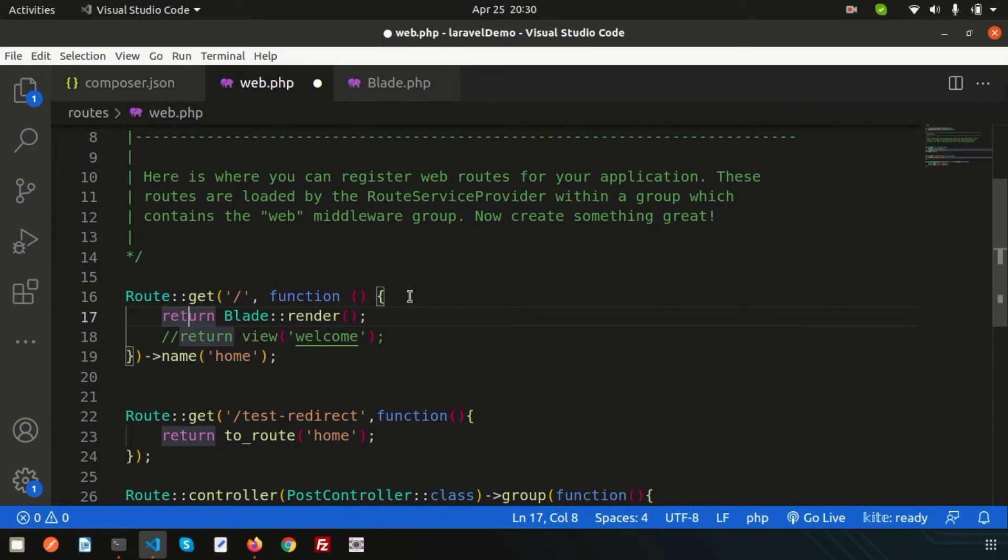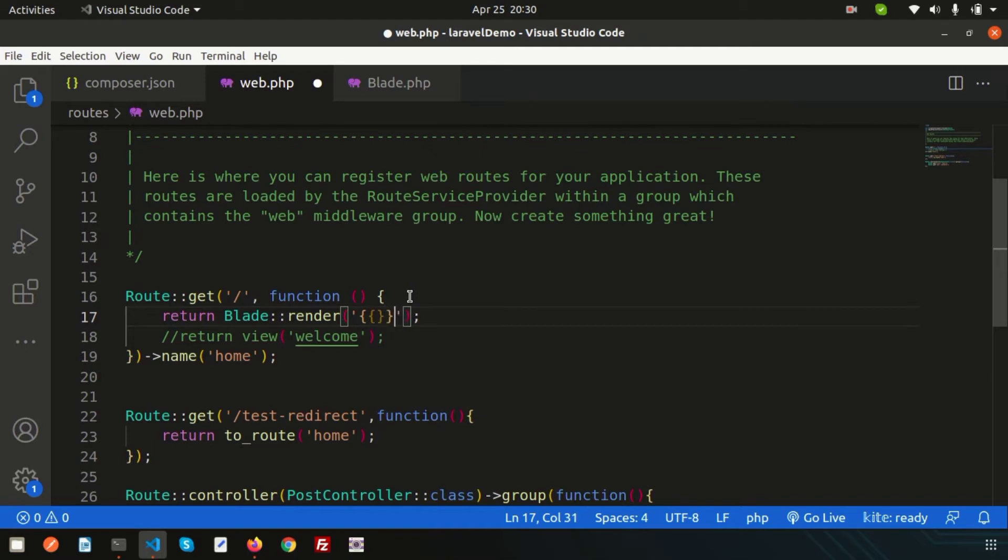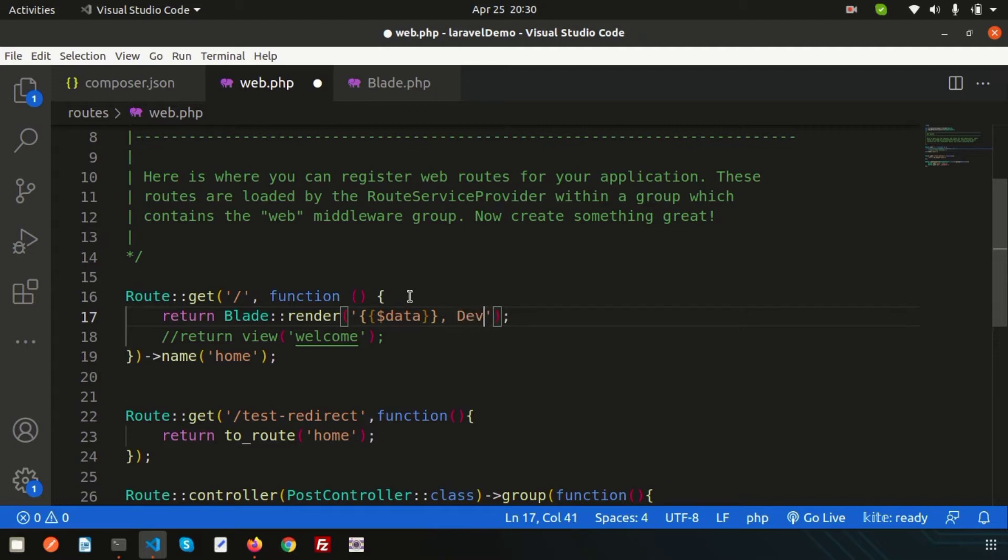I'm just closing this line, and here you can pass anything. Suppose I want to pass a variable like data, and we can pass a data variable and we can pass value with the data.